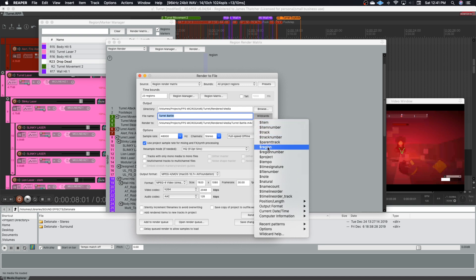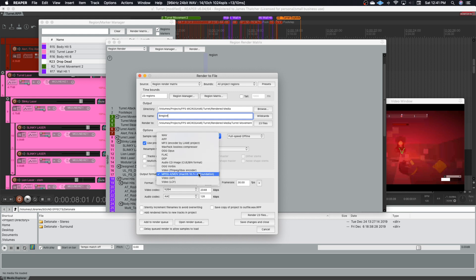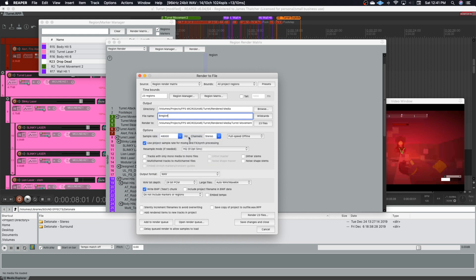I can set it so that it names it based on the region name. So that the named file will be based on the region name. So I don't have to go in and individually name all of these exported files. After that, I just have to decide my format and the other things that I'm doing there.